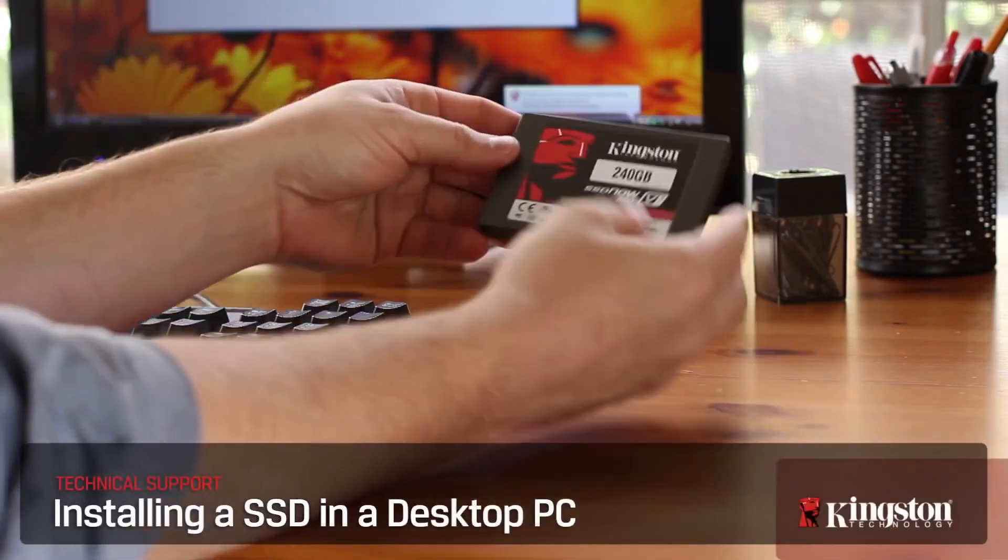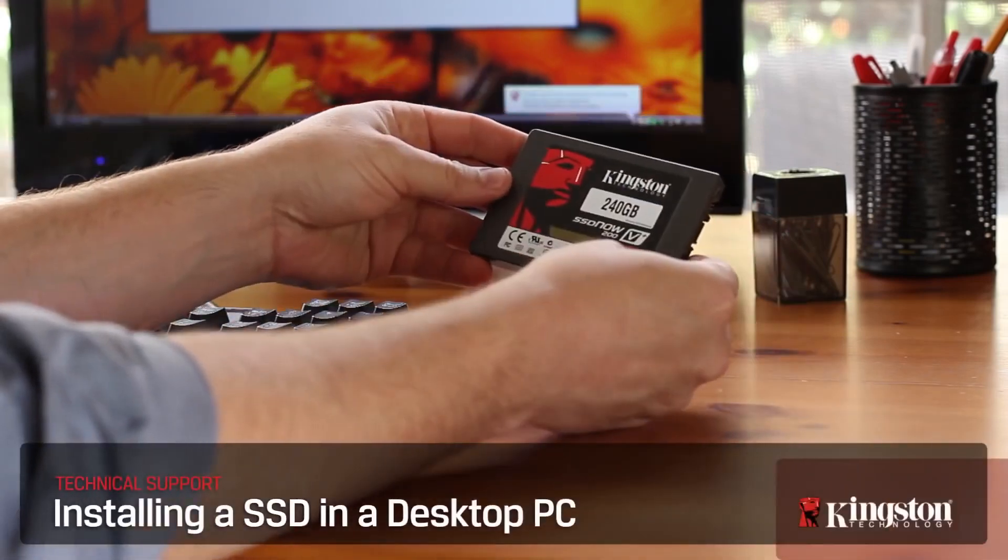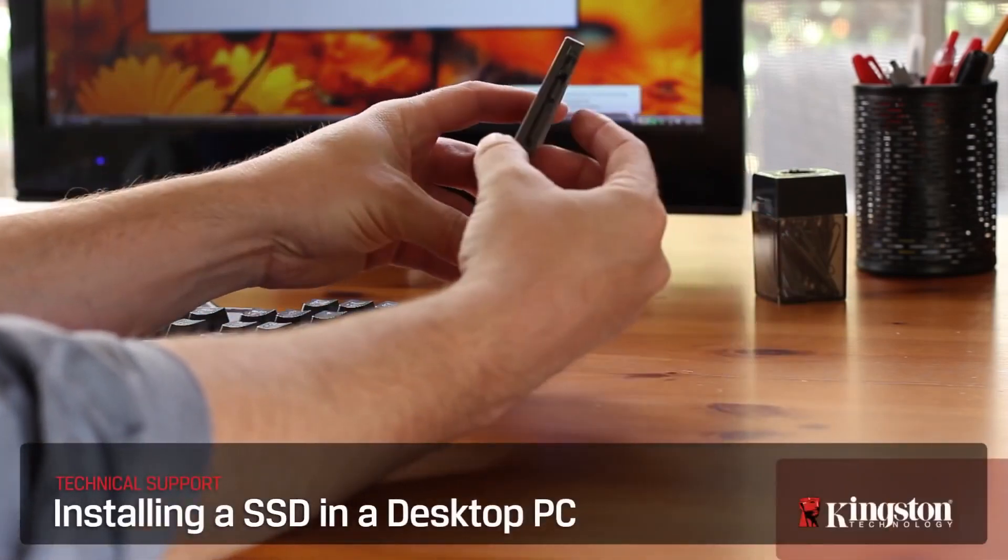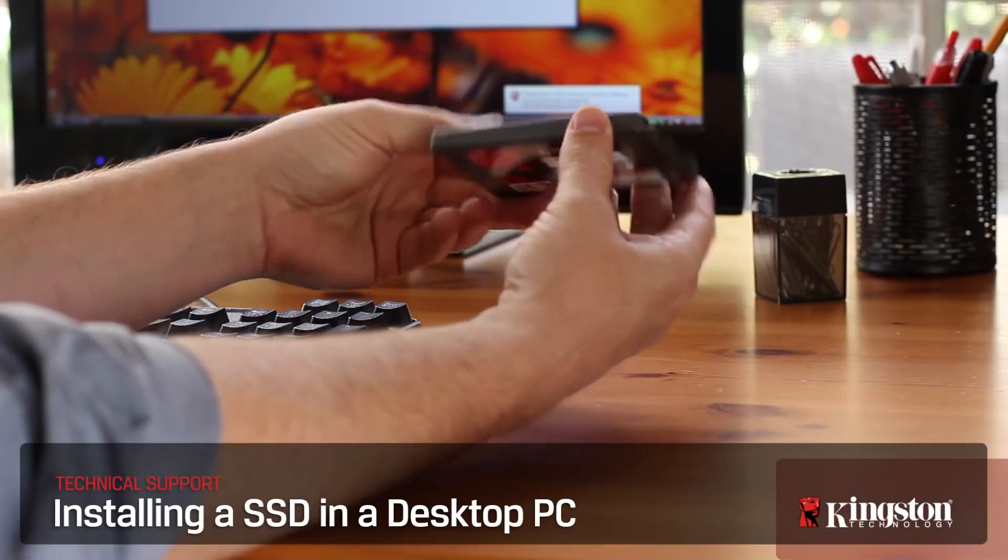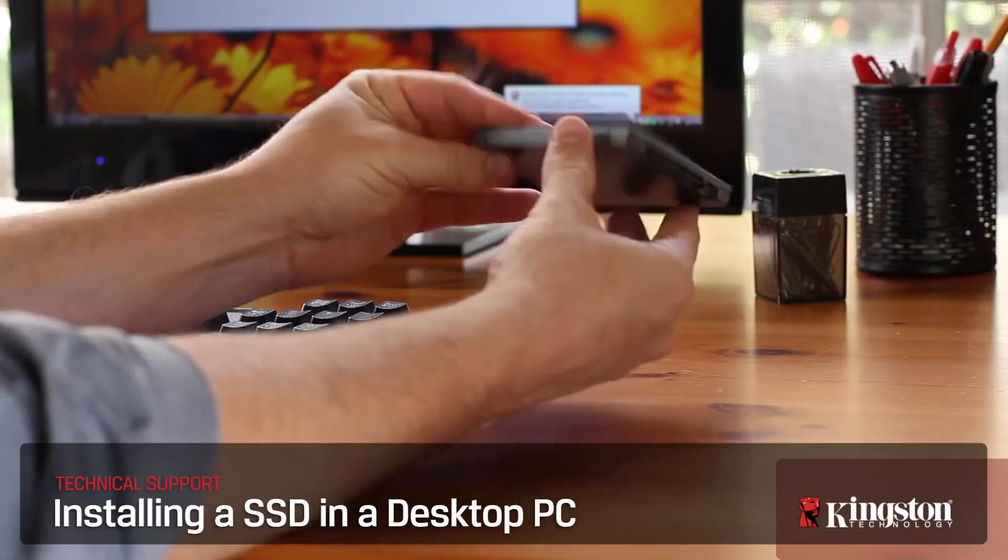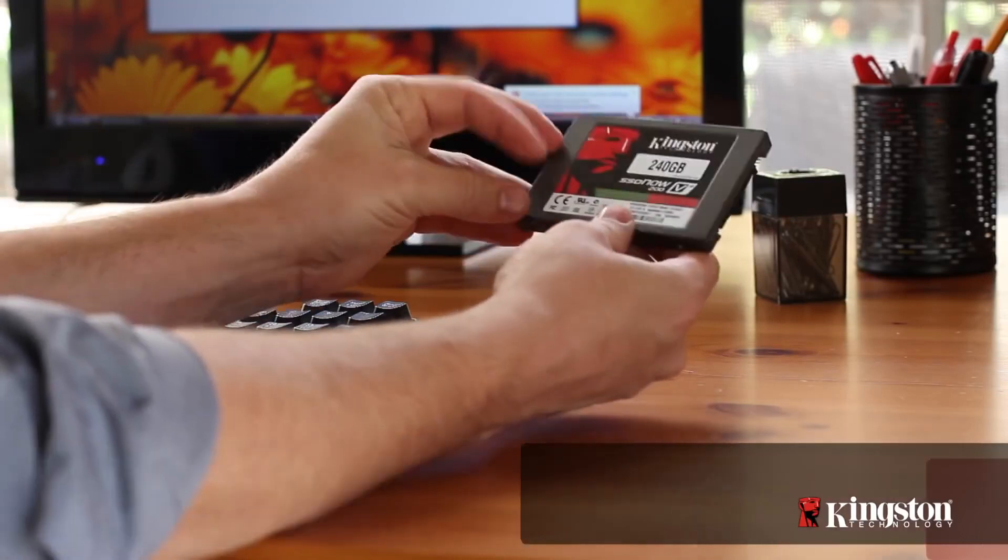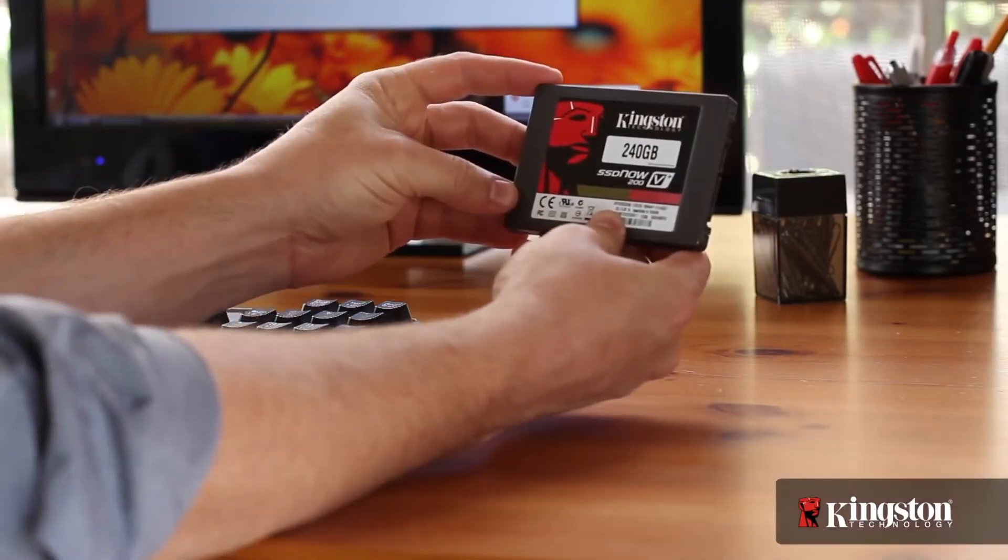Installing an SSD or solid state disk drive in your desktop computer has many benefits over the older hard disk drives, like faster boot times, plus it's really easy to do.